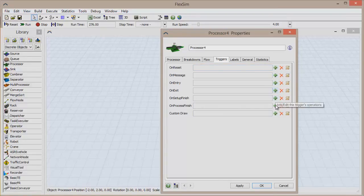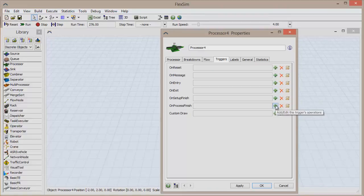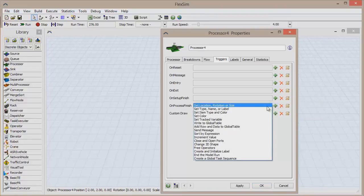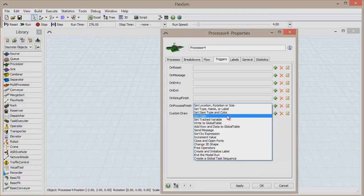Let's say the process changes the color of the item to blue. Click to add a trigger to the On Process Finish event, and select Set Color from the list of pick list options.